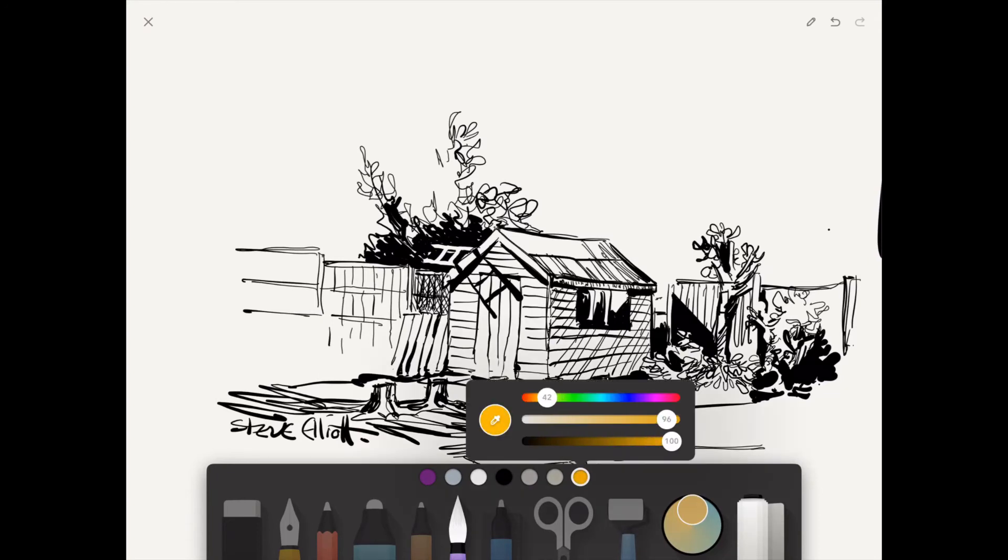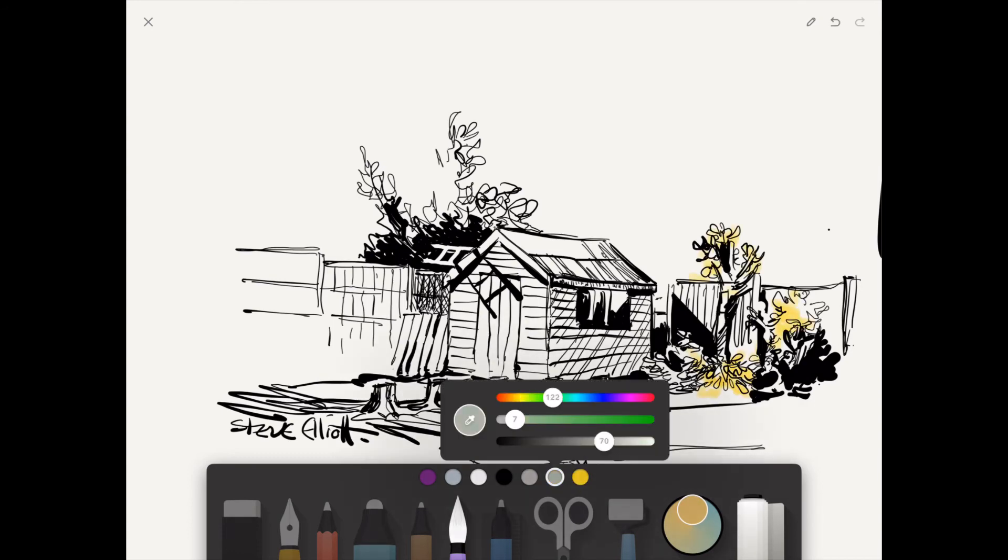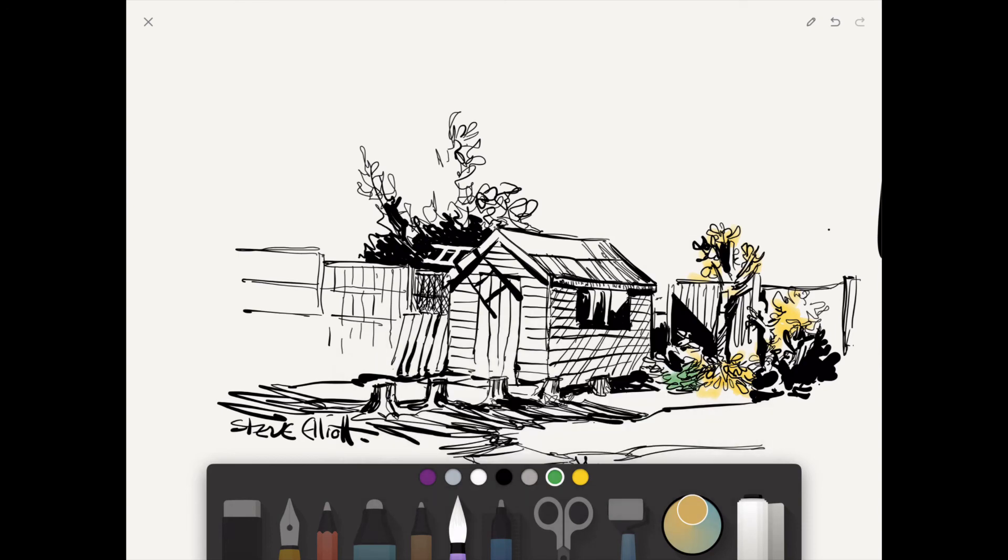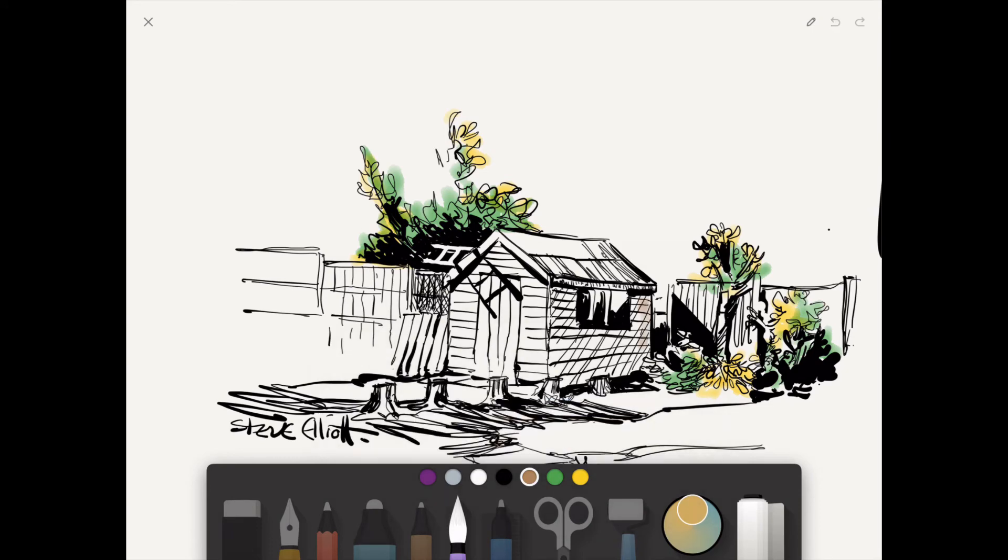You can see I'm now going into the watercolor brush and I start adding color. I'm going for this bright yellow within the leaves and then picking up the green. It's interesting that I pick something like the leaves, such a small part of the drawing, to start coloring first, because usually...